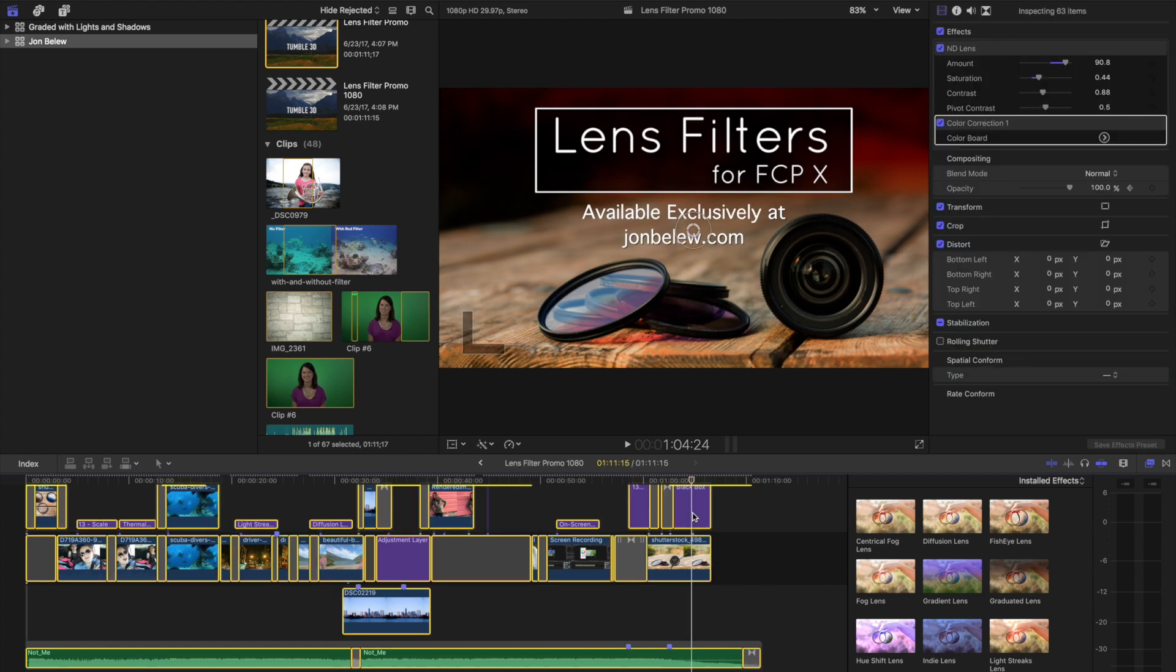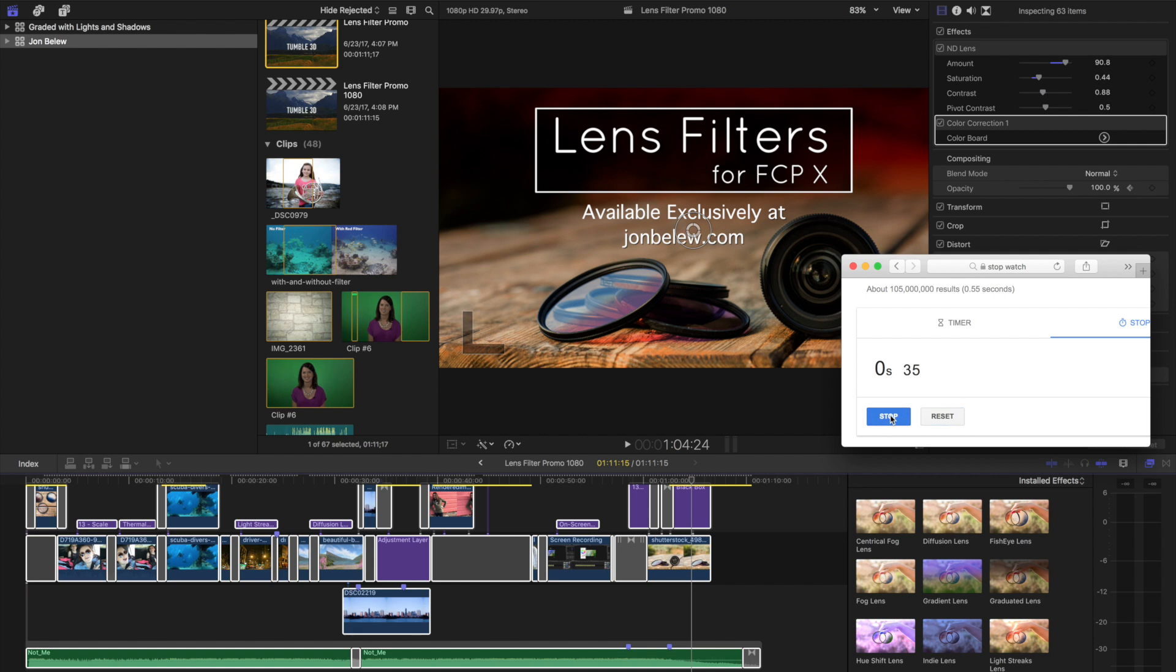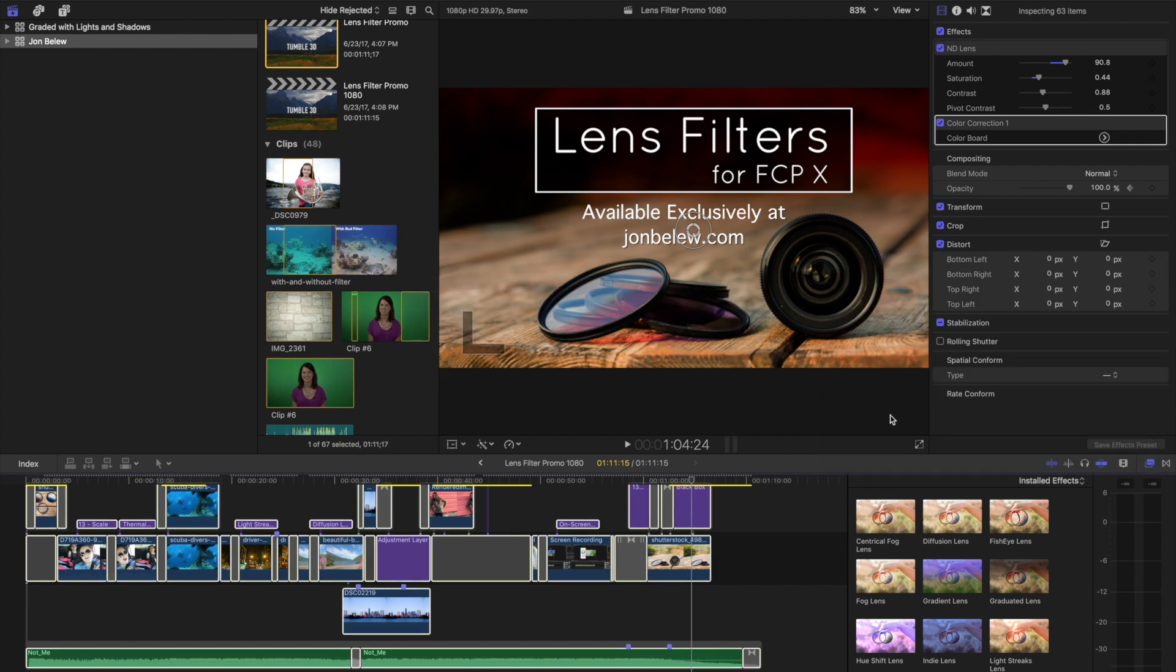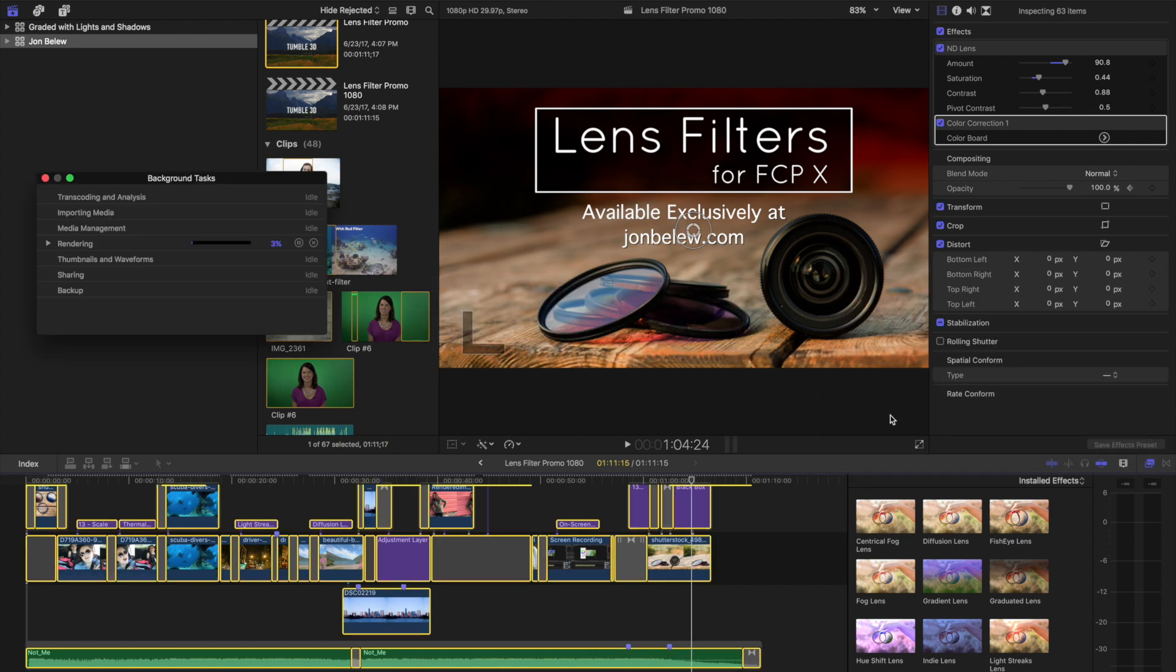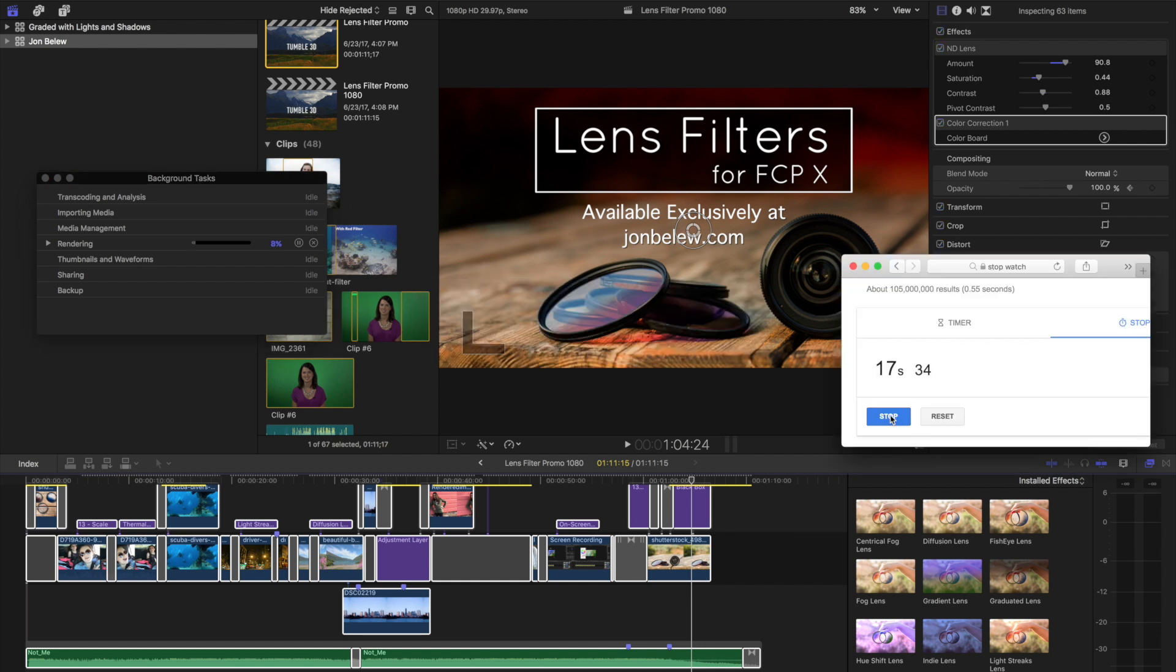Let me start the timer. I've got a little stopwatch here. As you can see, it is starting to render and I'm on a 2012 2.7 gigahertz MacBook Pro Retina with 16 gigs of RAM.